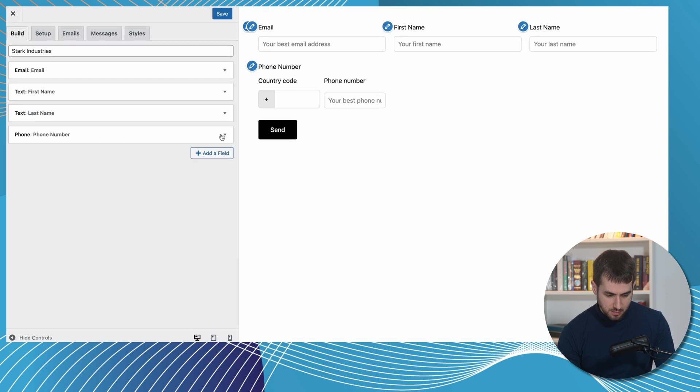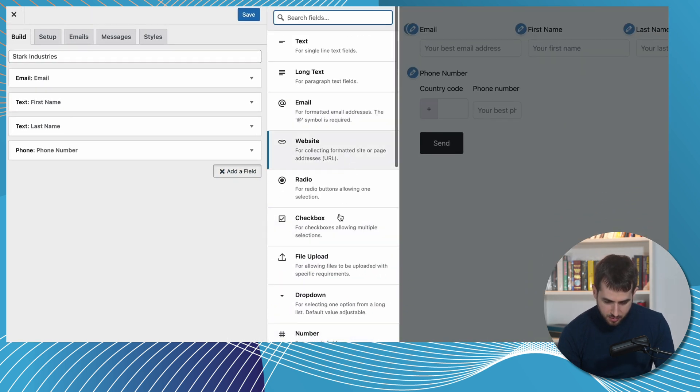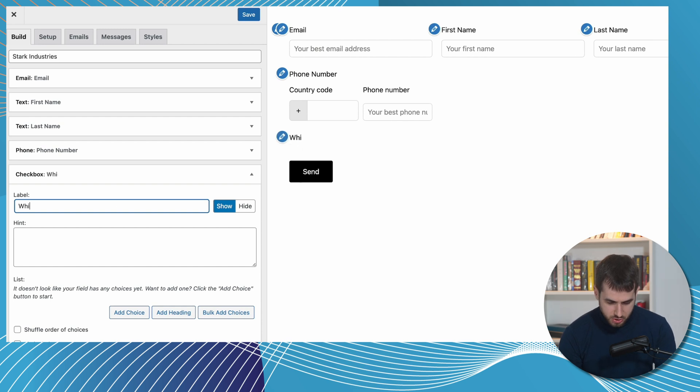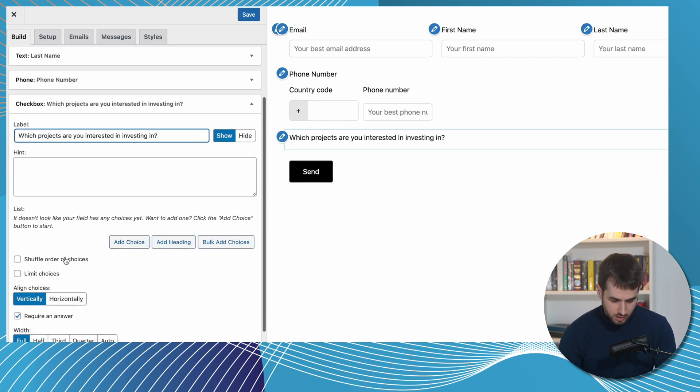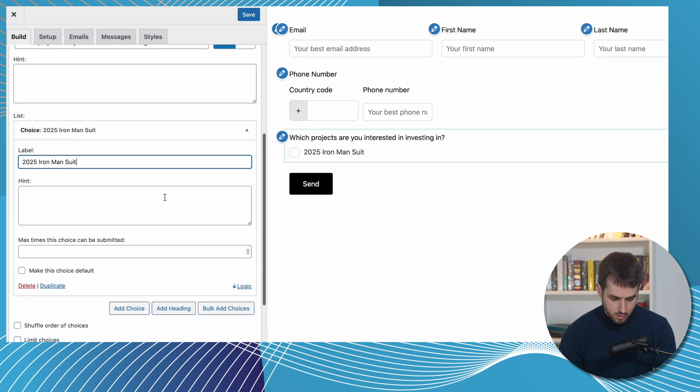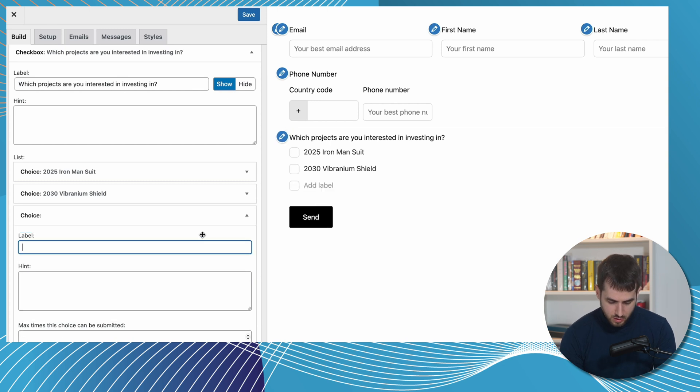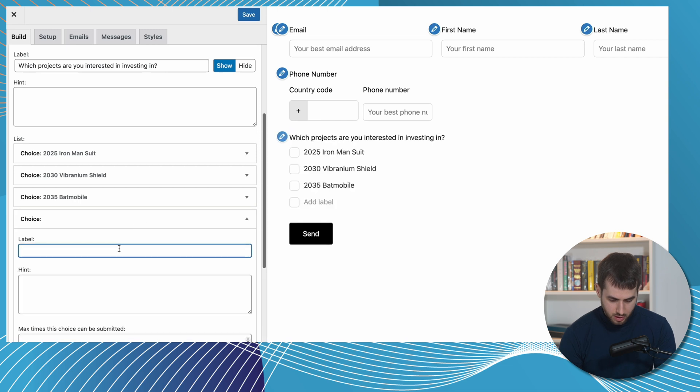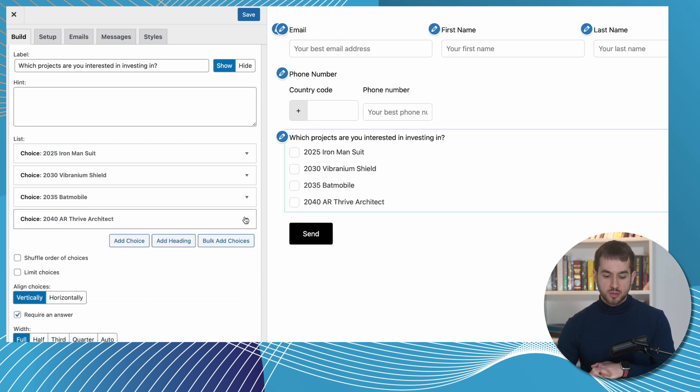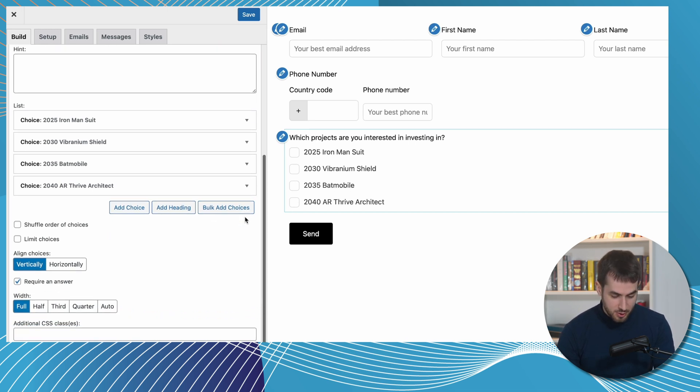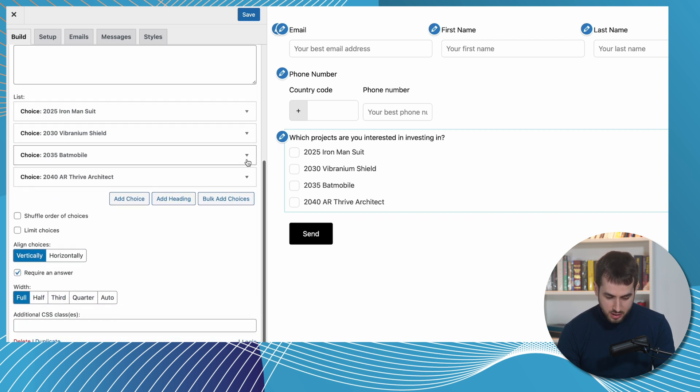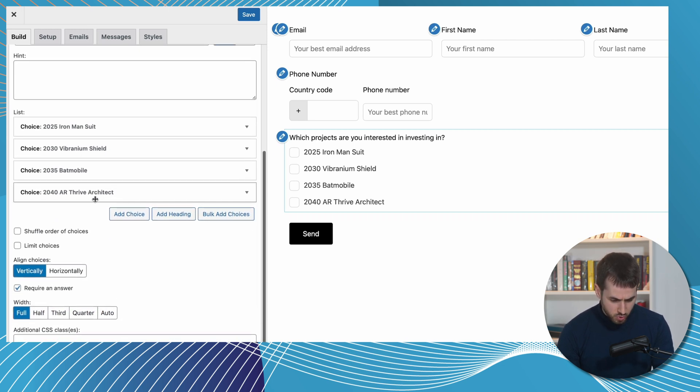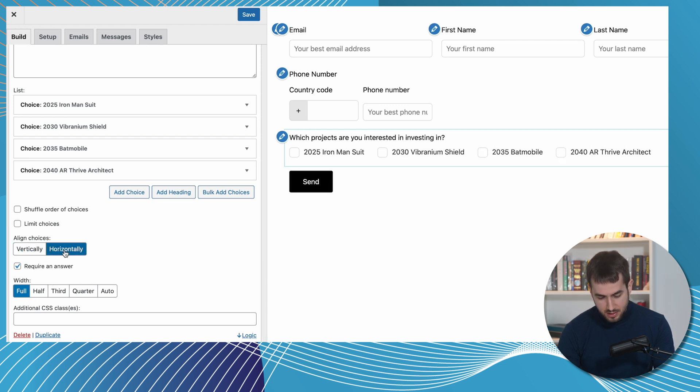And we can probably start asking people through let's do a series of checkboxes here. Which projects are you interested in investing? And let's add a choice. Let's do a 2025 Iron Man suit, a 2030 Vibranium shield. Let's do a 2035 Batmobile. And we can probably do a 2040 AR Thrive Architect. Boom. So now investors can invest which projects they're interested in putting some money into. So they've got an Iron Man suit, a Vibranium shield, new Batmobile, and a new version of augmented reality Thrive Architect. It's pretty cool for Stark Industries. And we could technically here make these inline horizontally. It's actually pretty neat. Okay, let's do that.